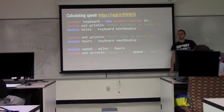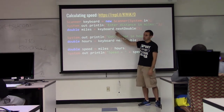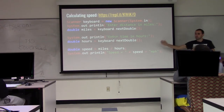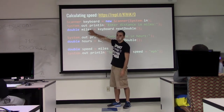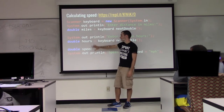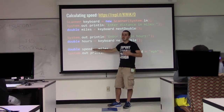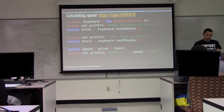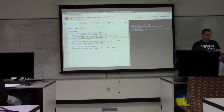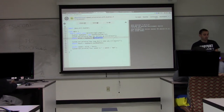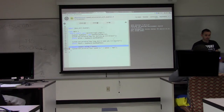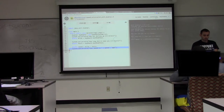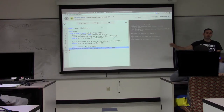Here's an example program — we calculate miles per hour. We ask the user how far they went in miles, say 6.5, and how long it took in hours. We read miles and hours as doubles from the user, calculate speed as miles divided by hours, and print the result accurately. So I went 6.5 miles in 2.1 hours — we get 3-point-something miles per hour as our result.